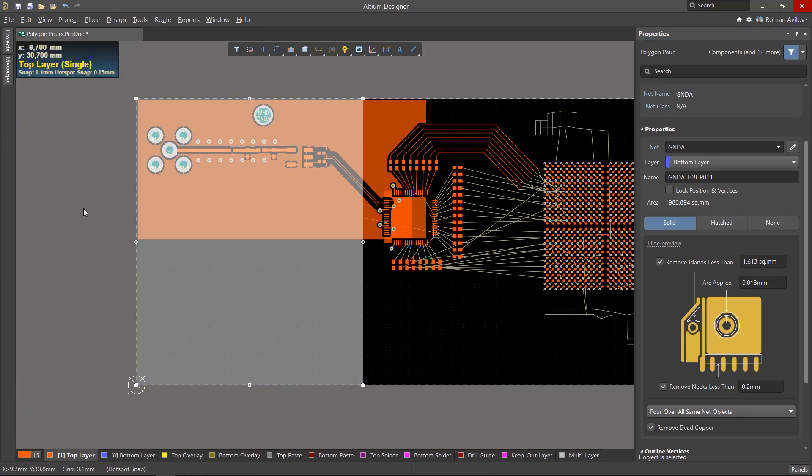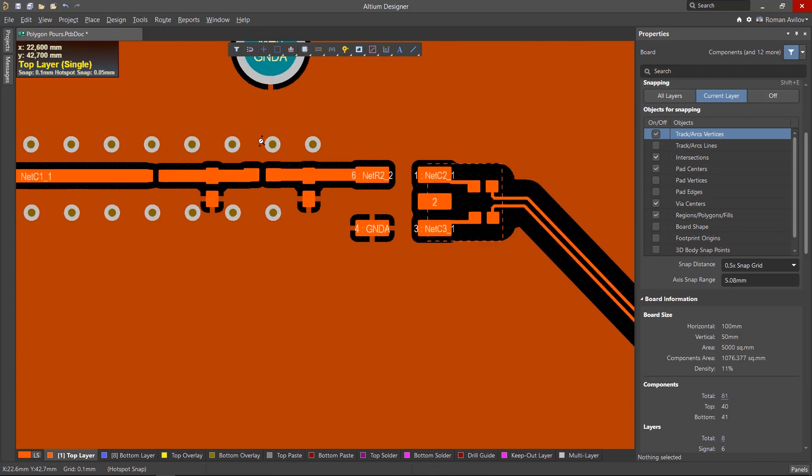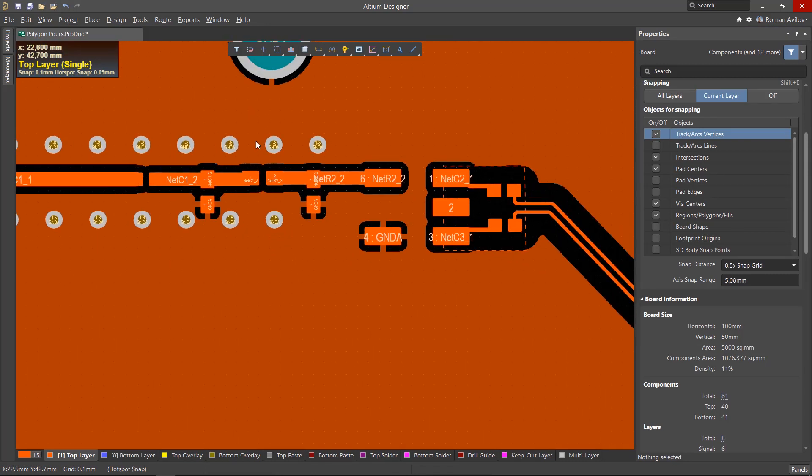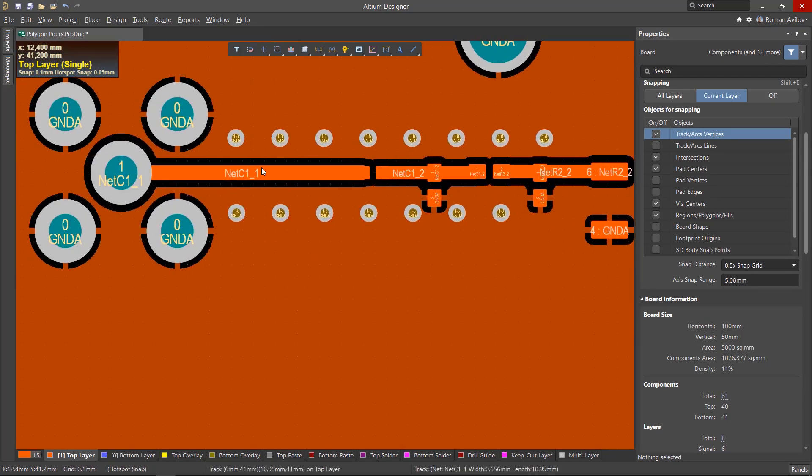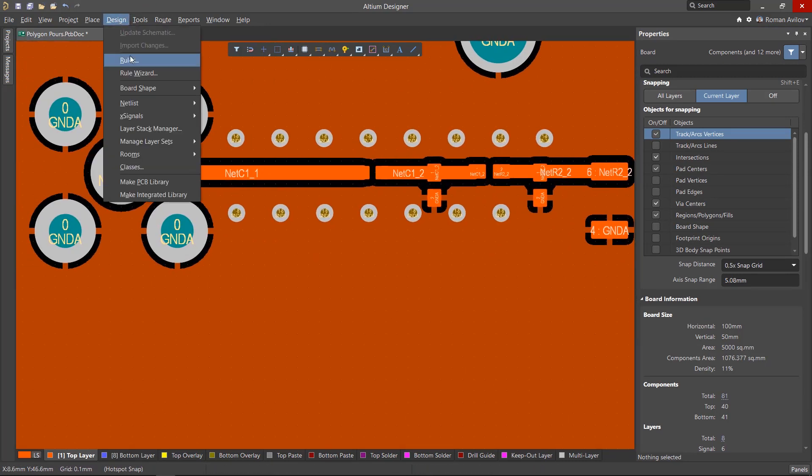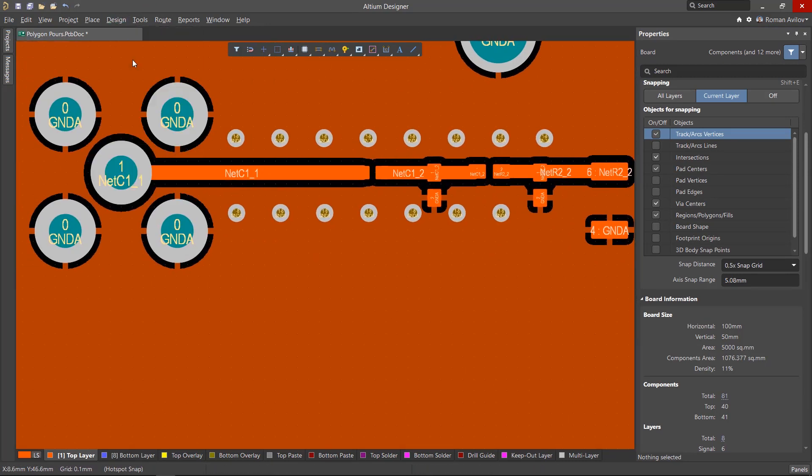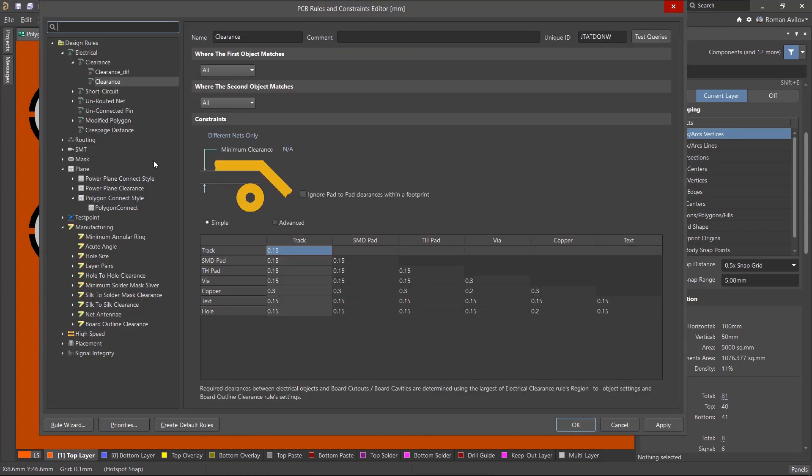You may run into a situation where you have to change a clearance after the polygons have been placed. If this is the case, go to Design Rules and change the clearance of the polygon to the track by 0.5 millimeters.